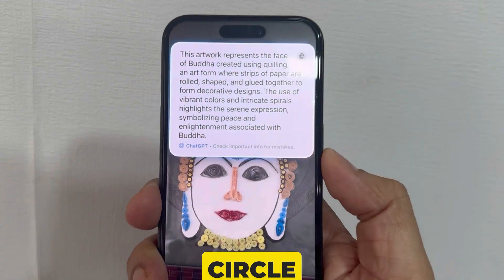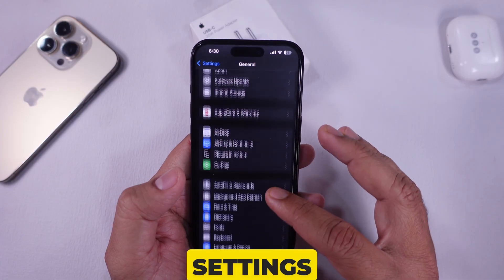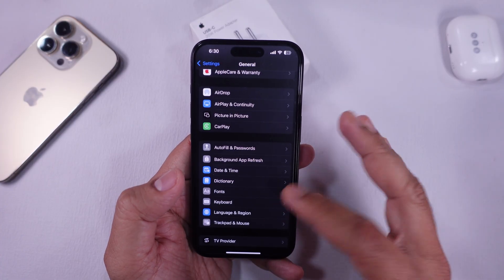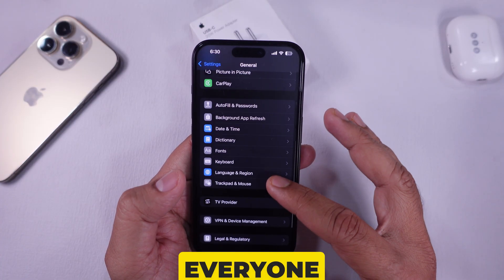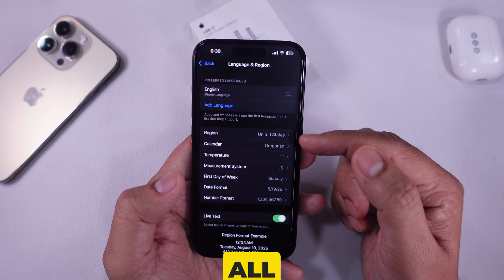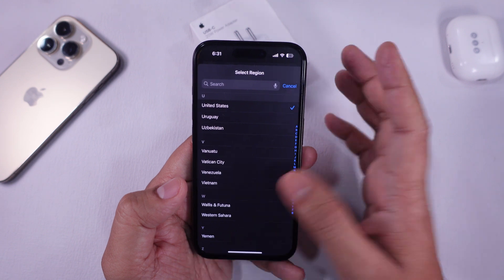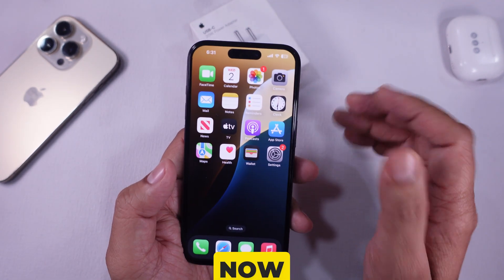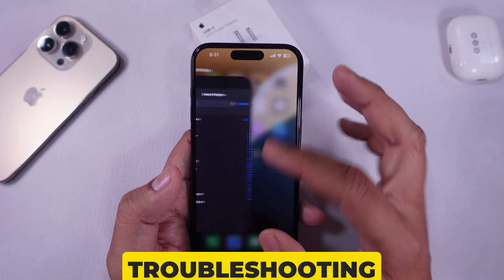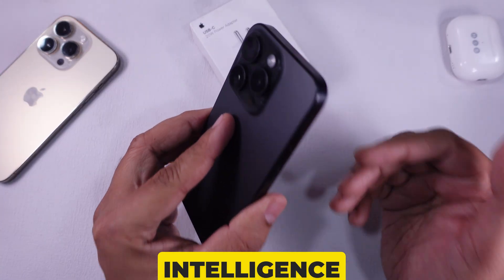Third, your region must be within the circle of supported language and region settings. So everyone, I hope you understand all of these requirements made by Apple. Now let's start troubleshooting to resolve the visual intelligence feature.